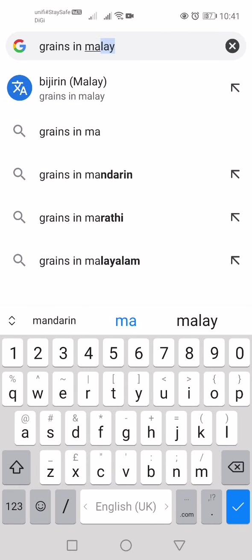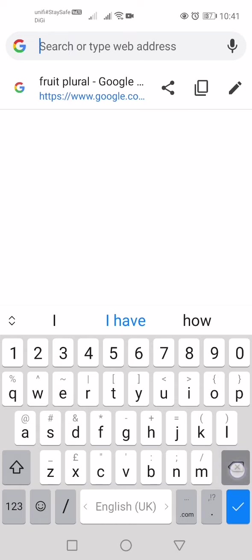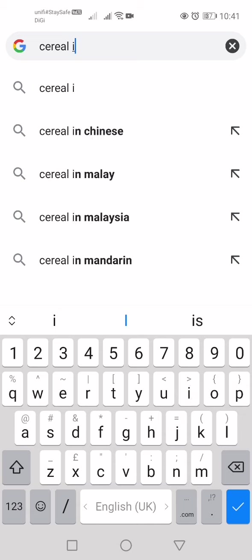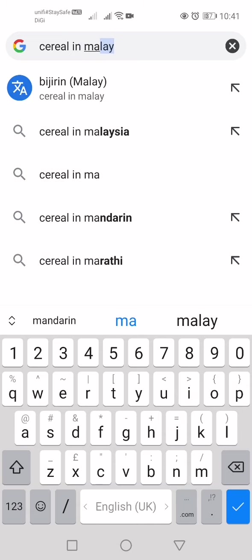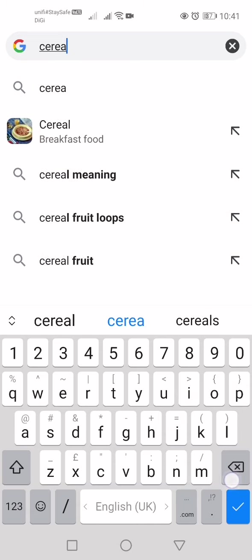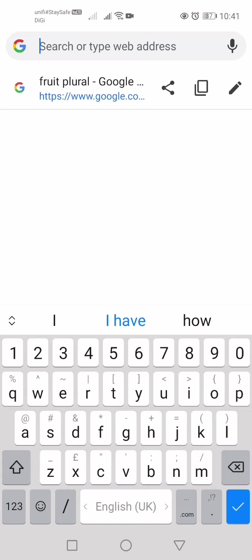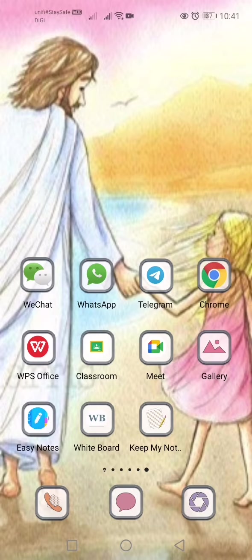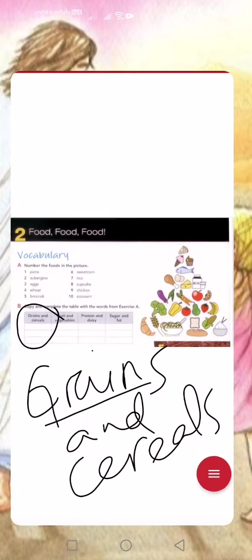In Malaysia, 'grains' is 'bijiran'. Cereal is like your cocoa crunch. Actually it's also a type of grain, but in America or the UK when people refer to cereal they mean things like cocoa crunch, honey star — because they're made from grains, from wheat.